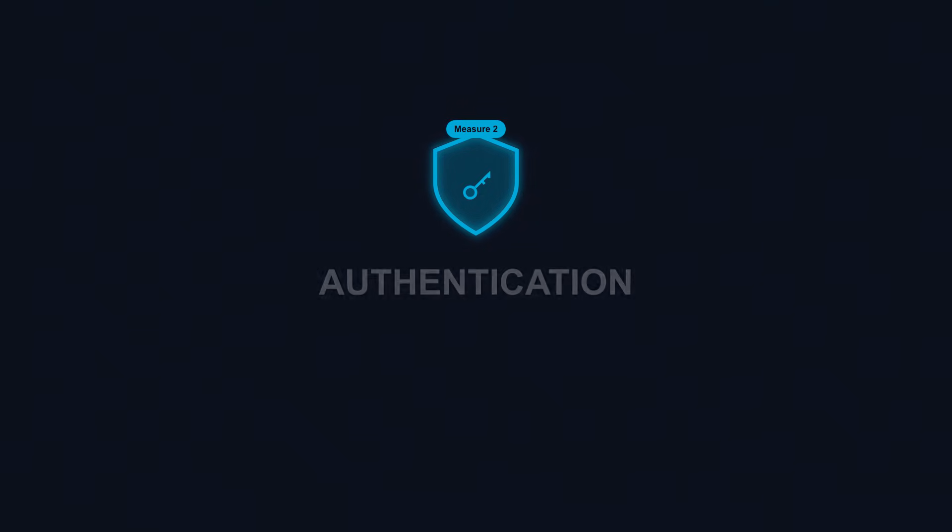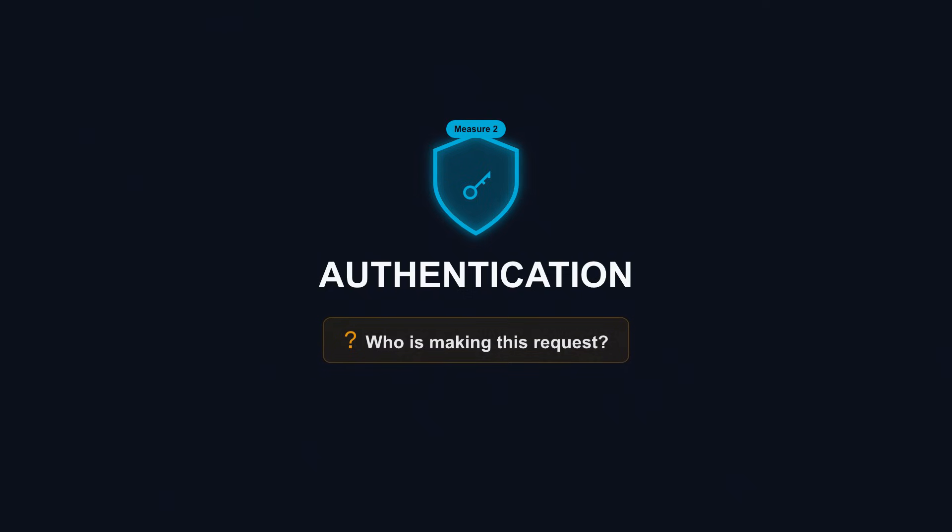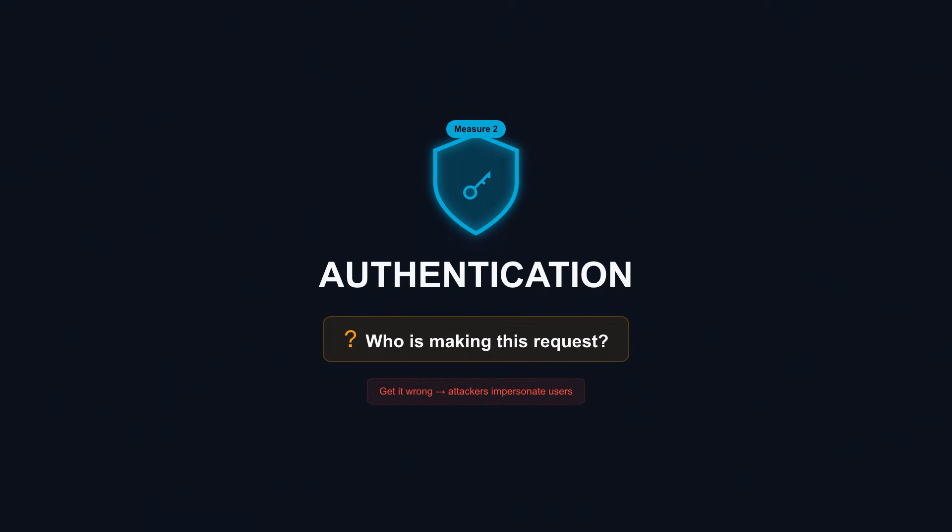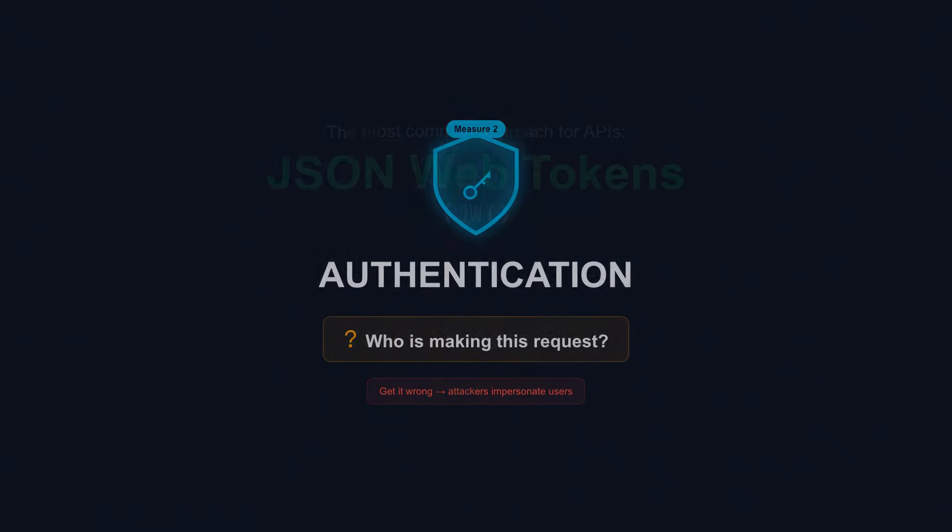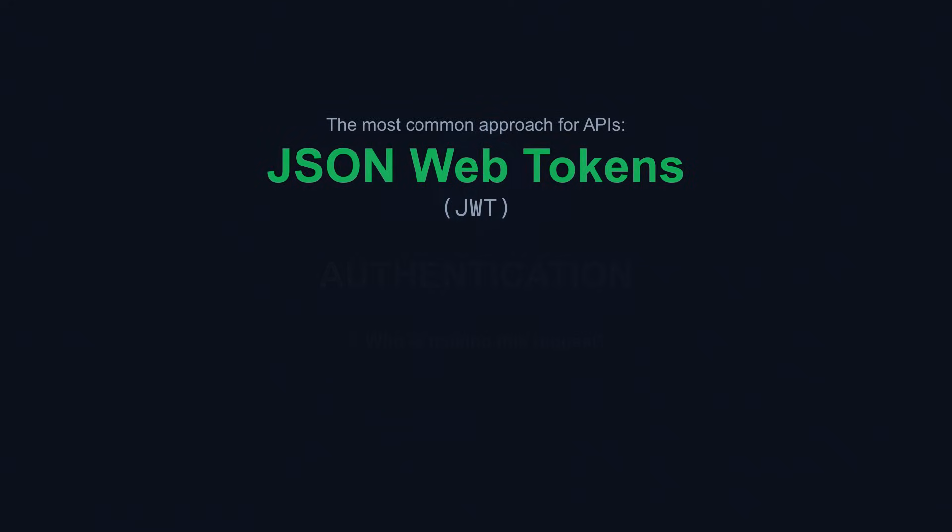API Security Measure 2: Authentication. Authentication answers one question: Who is making this request? Get it wrong and attackers impersonate legitimate users. The most common approach for APIs is JSON Web Tokens, or JWTs.